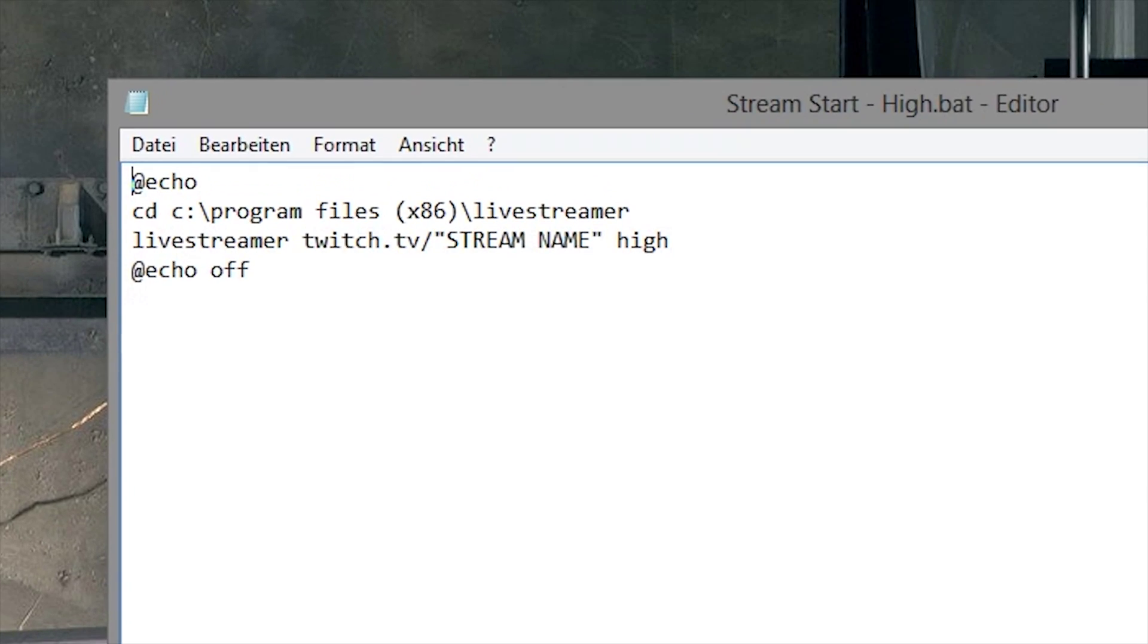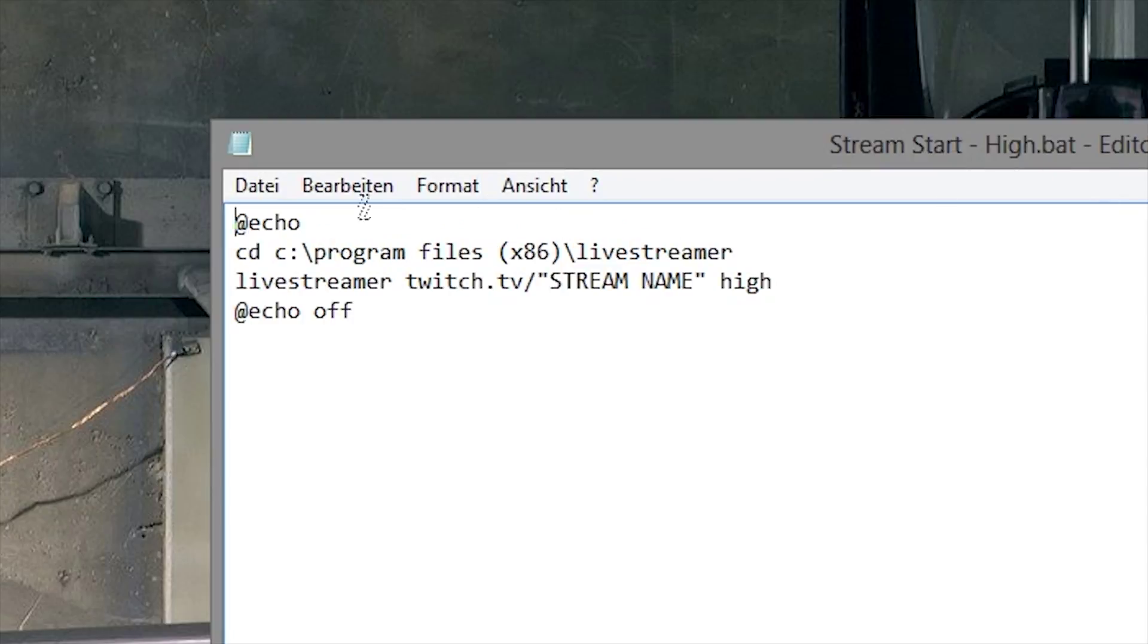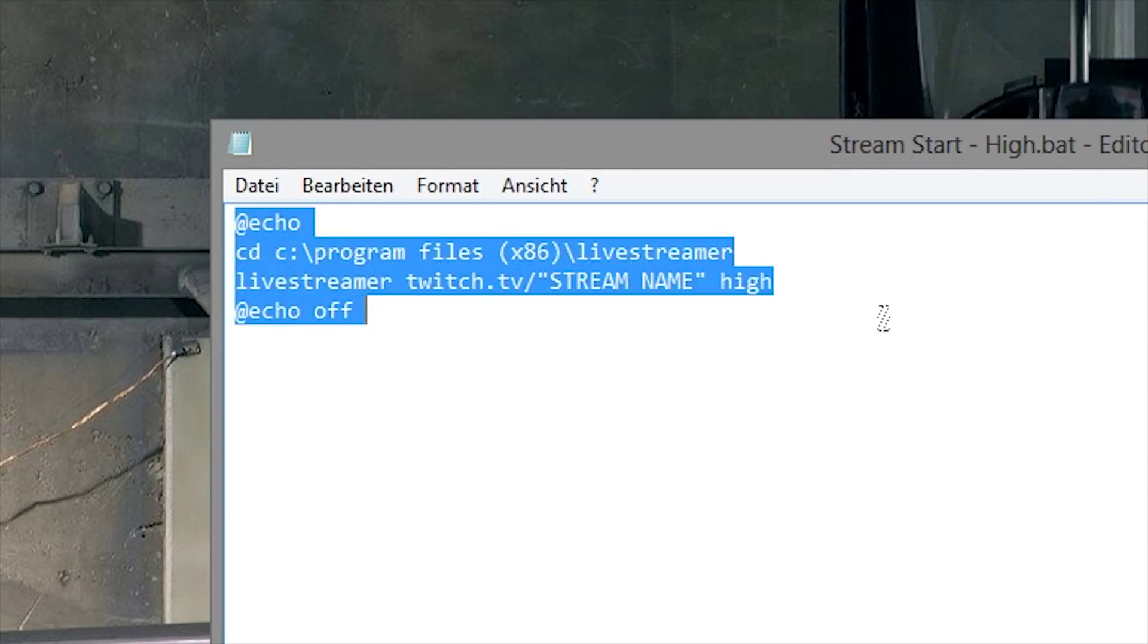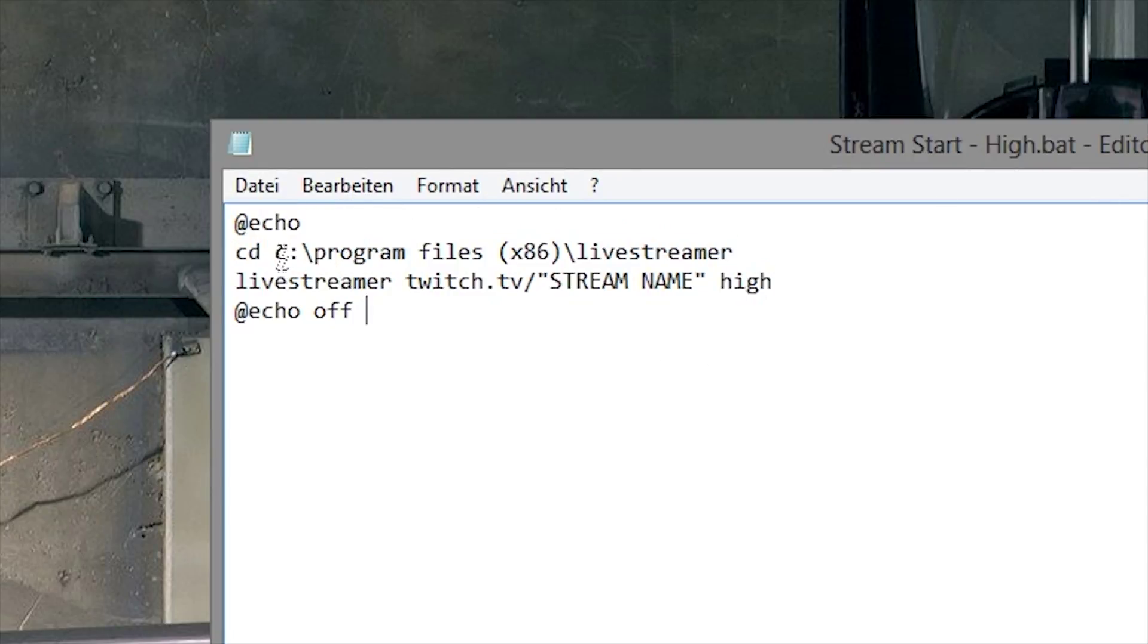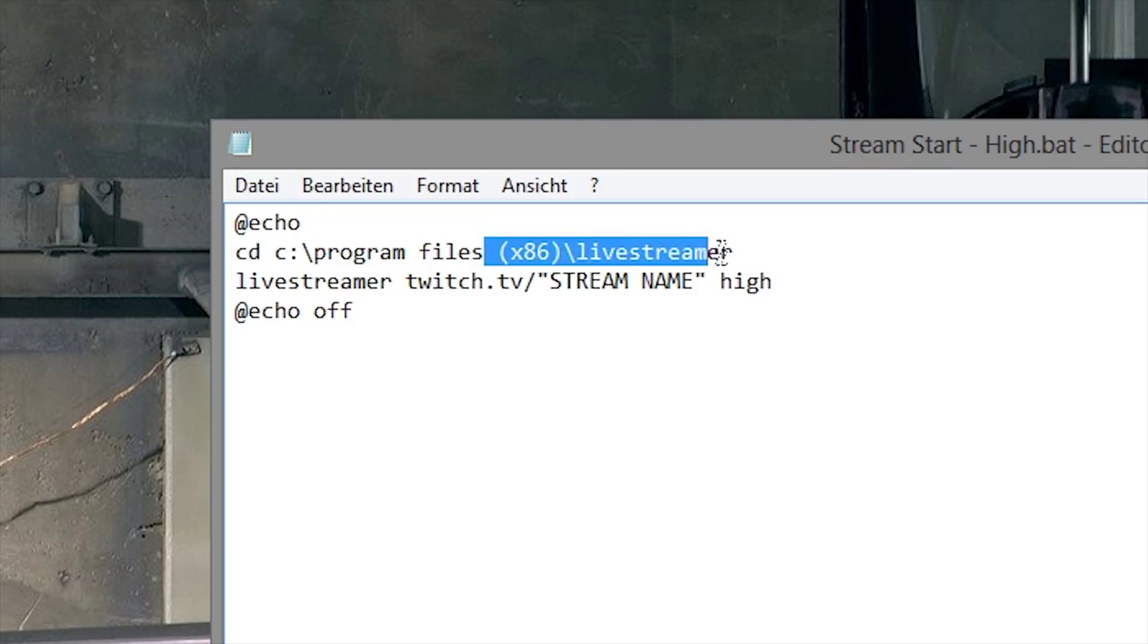It's in the description and you have to put it into Program Files (x86), livestreamer folder.